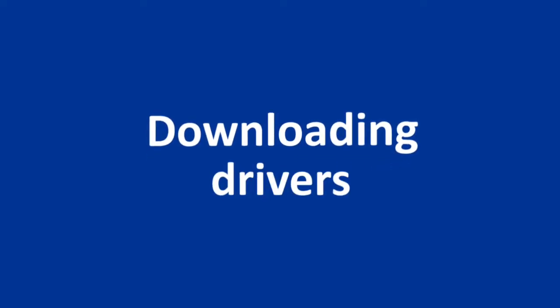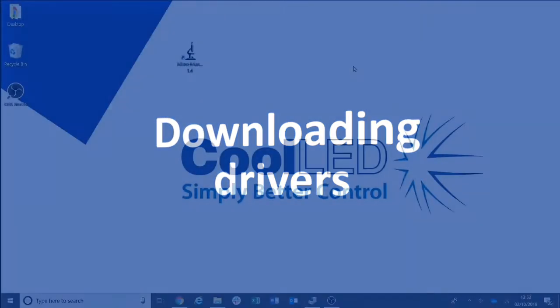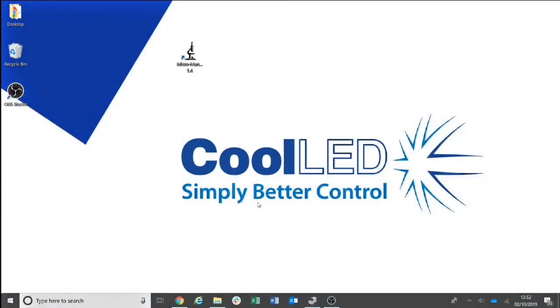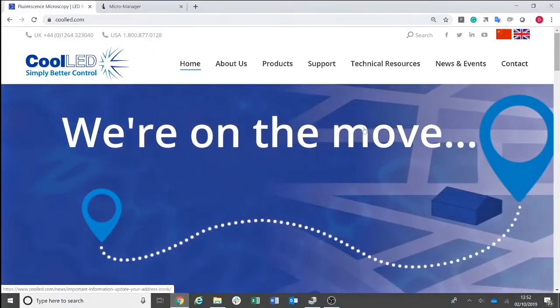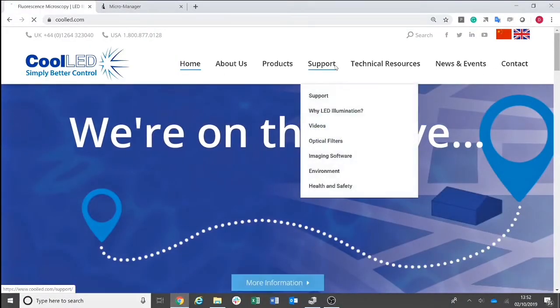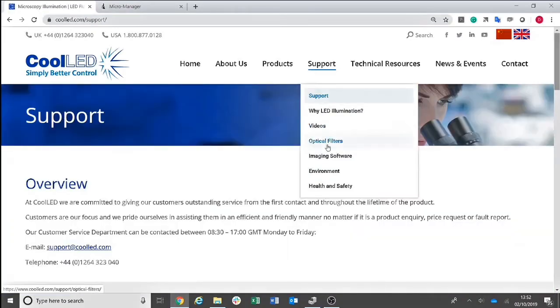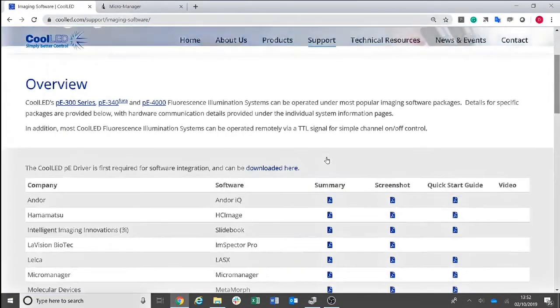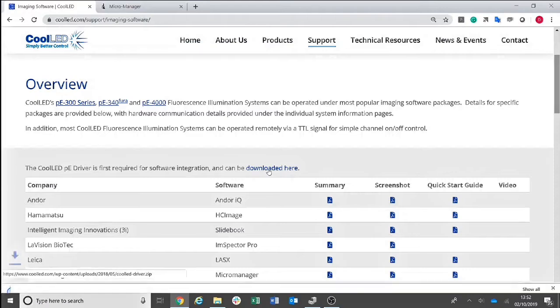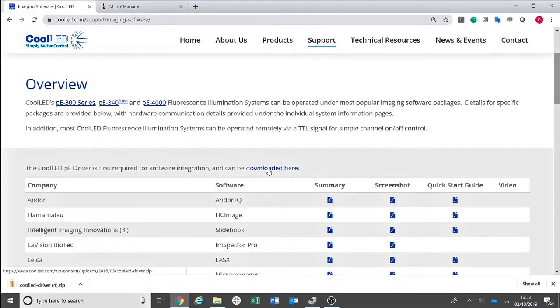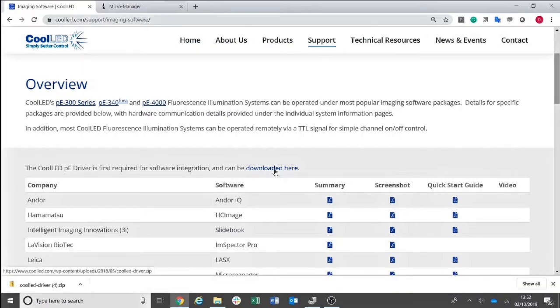First of all, you need to ensure that you have the CoolLED drivers downloaded from the CoolLED website. This can be found under Support, Imaging Software and then downloaded here. Ensure that they are saved somewhere memorable, such as your desktop.